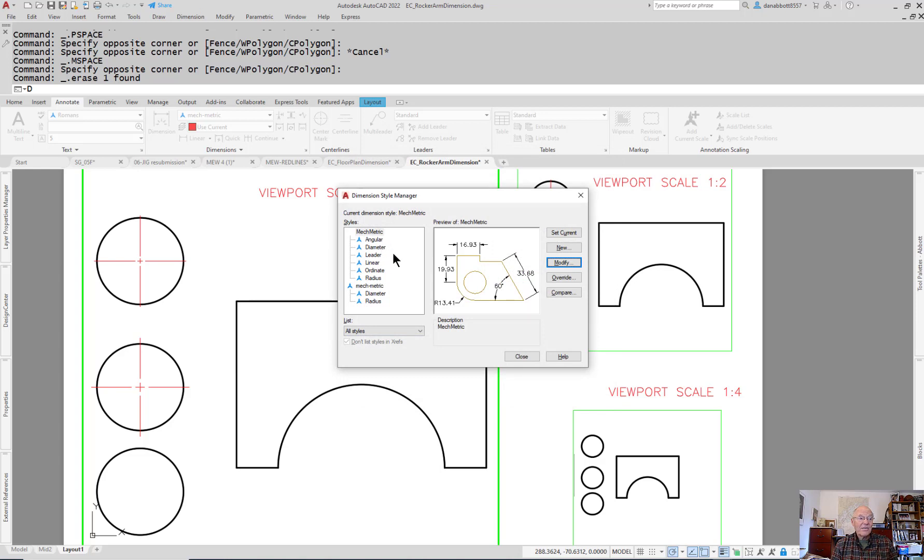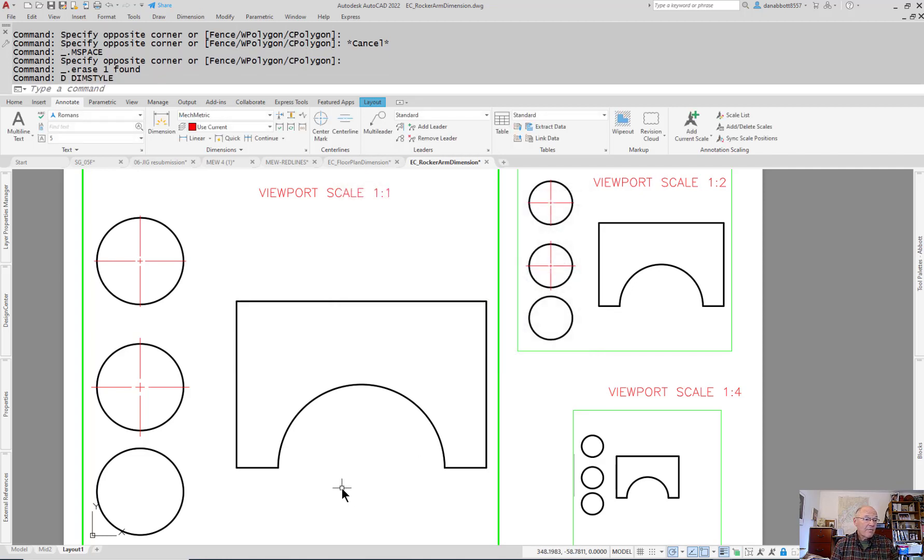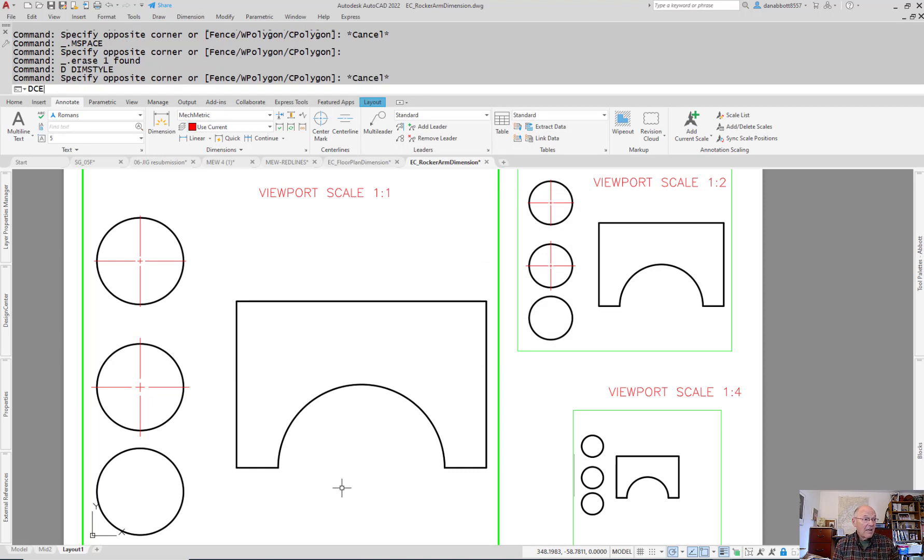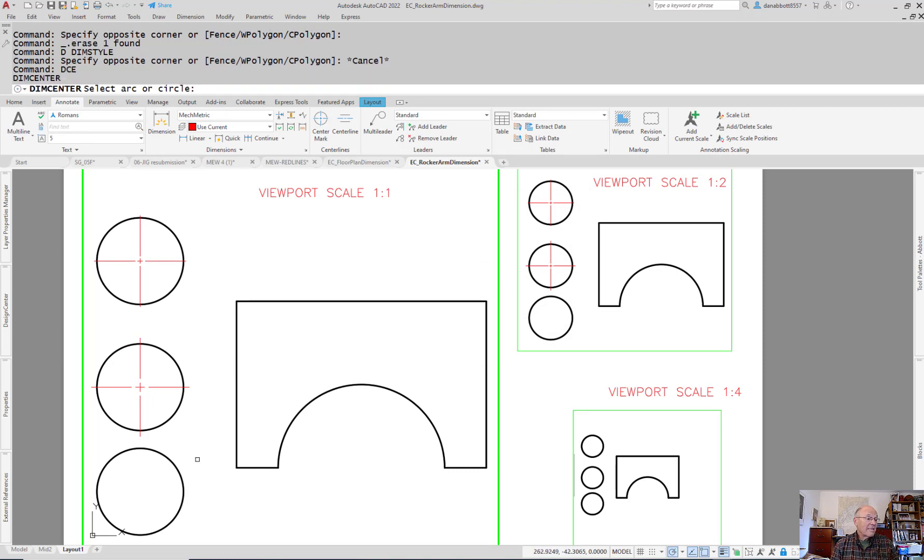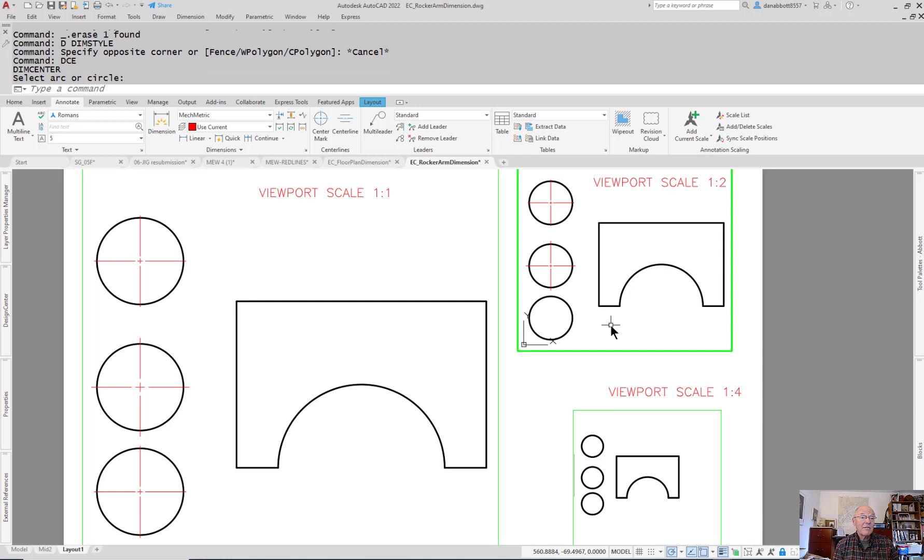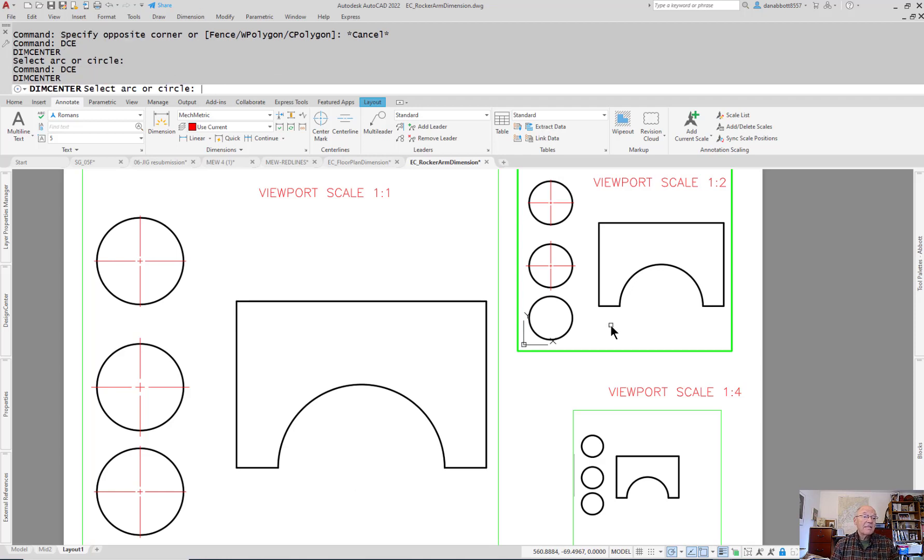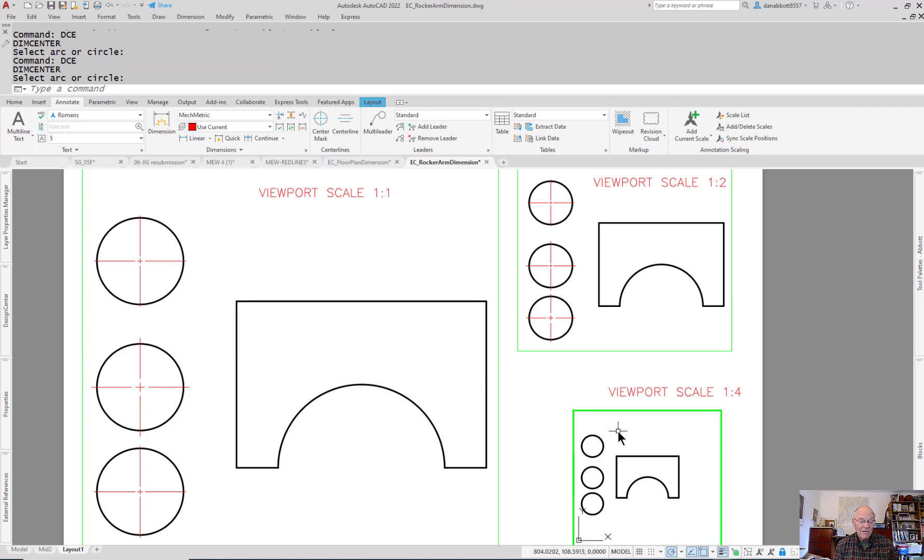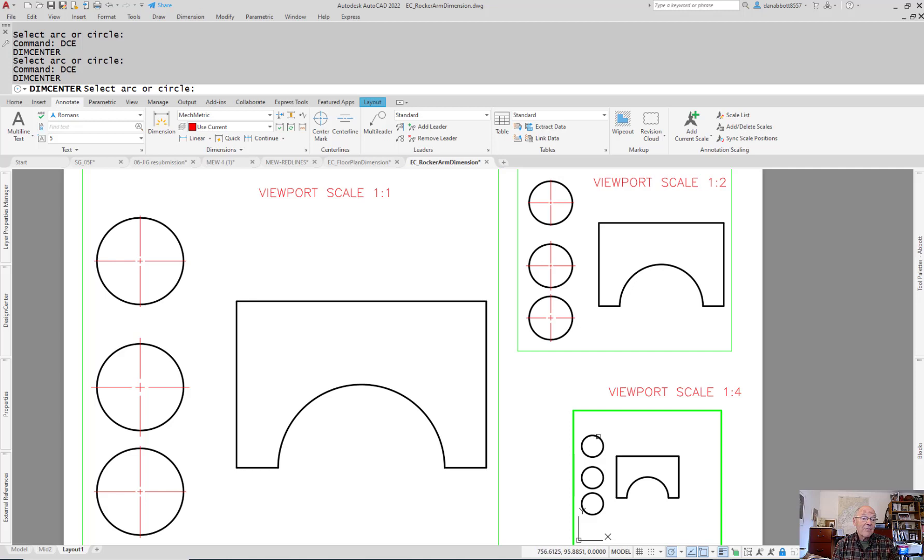Now if I set that current and say I want a dimension center on this one, it looks like that. I come up here, it's 1 to 2, dimension center on this one, it gets bigger so that it appears to be the same size. But you see relative to the circle it's bigger. Come down here, I can do the same thing. It also gets bigger so it means everything is consistent.